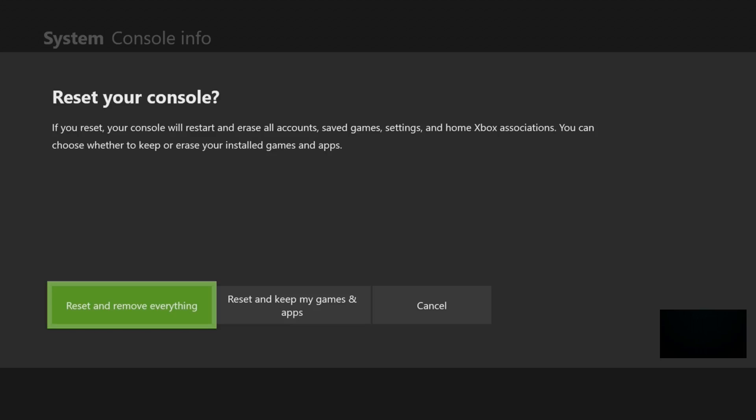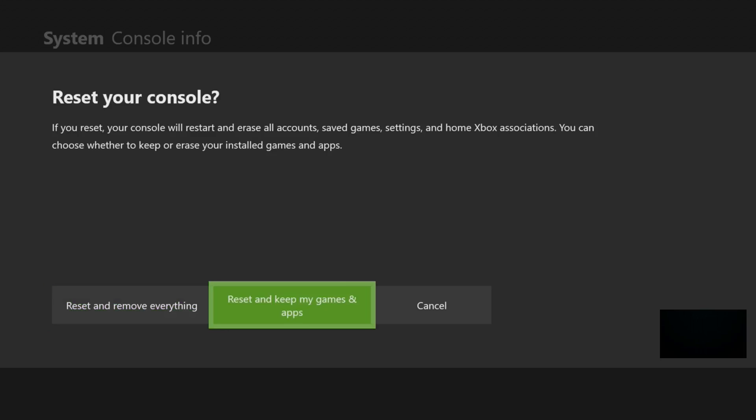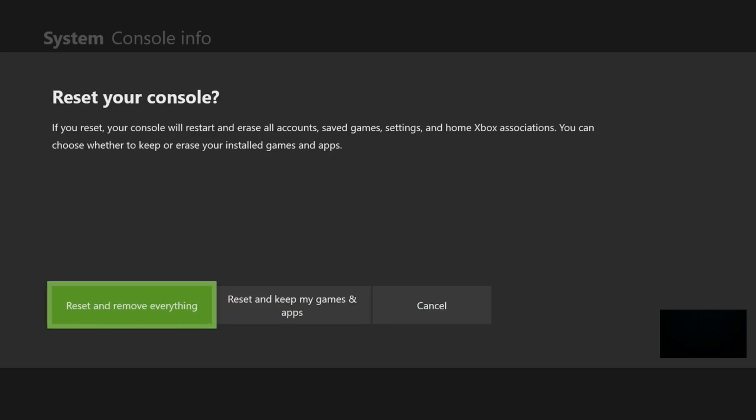That is how you factory reset your Xbox One console. I would click on the button, but I'm not trying to factory reset this Xbox. I was just making this video to show you guys an example of what to do so that you can factory reset your Xbox. Hopefully this video was helpful.